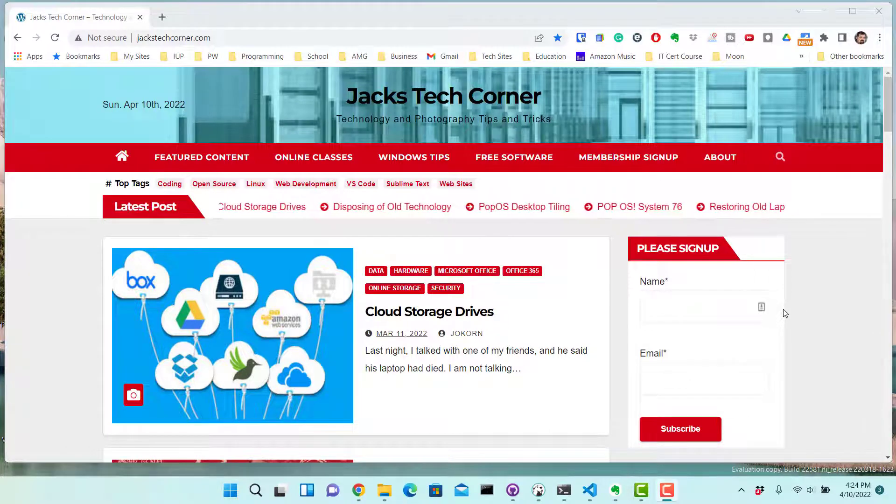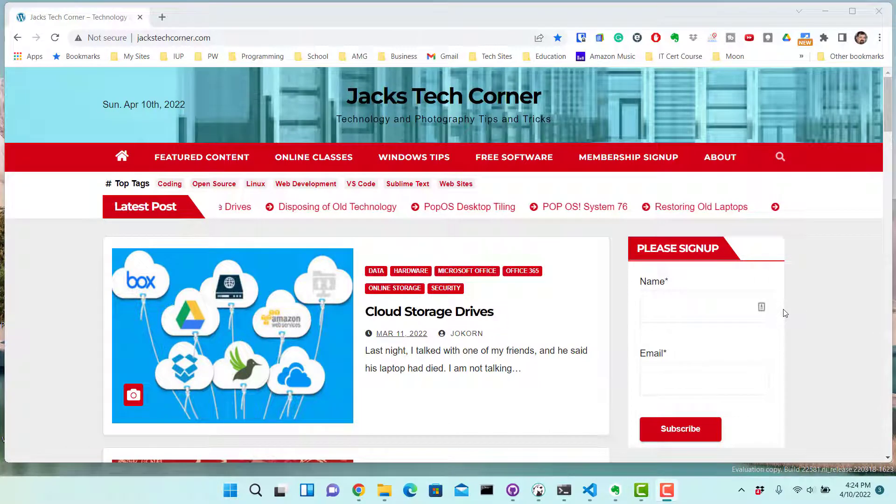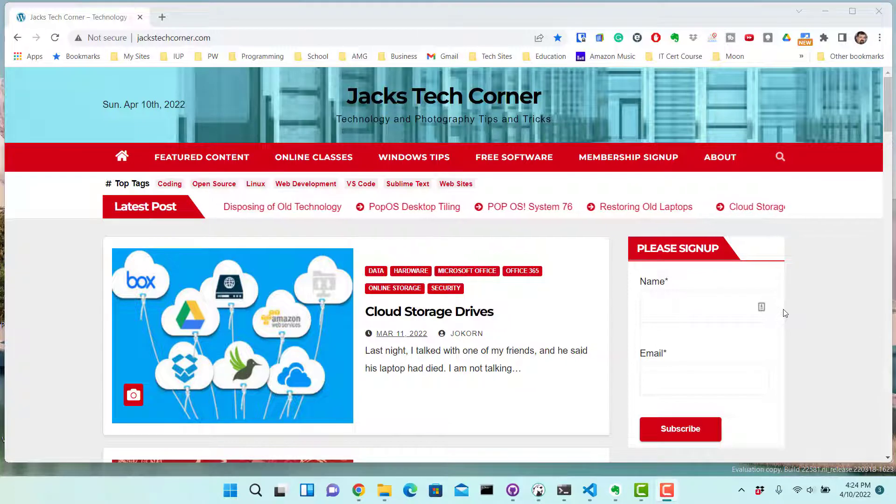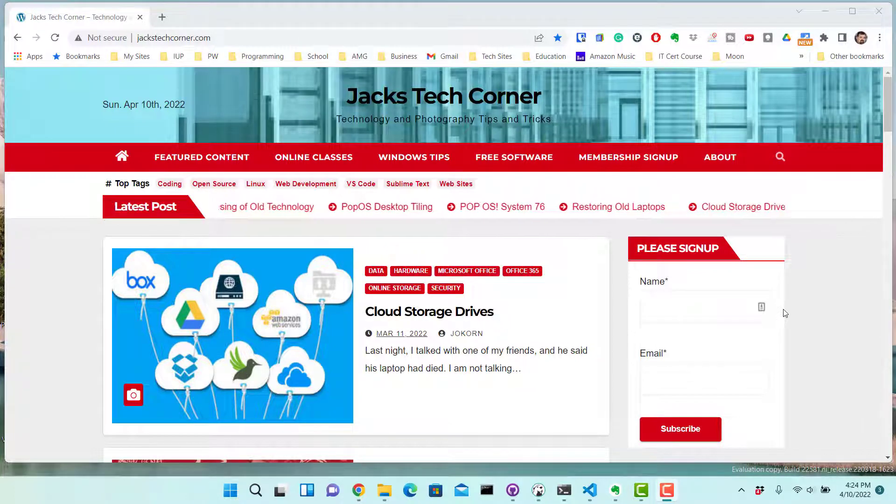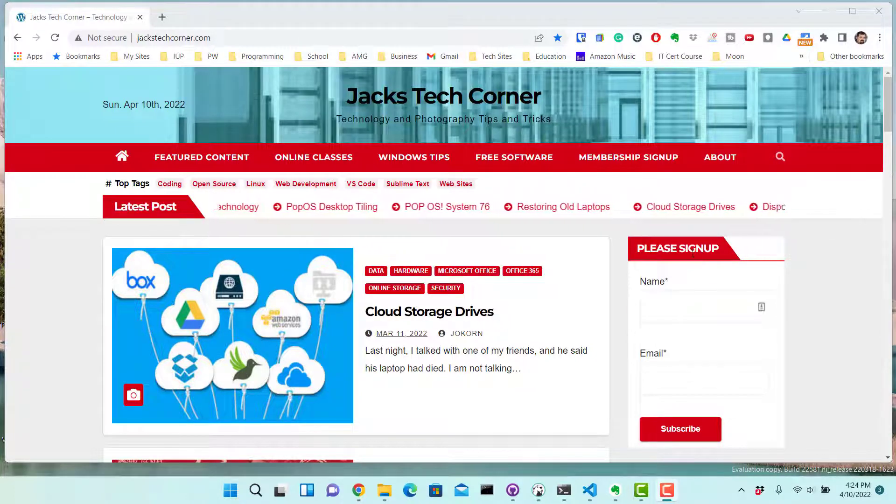Well hello everybody and welcome back once again to Jack's Tech Corner. Now if you're not a member of my blog you may want to go over there and sign up.